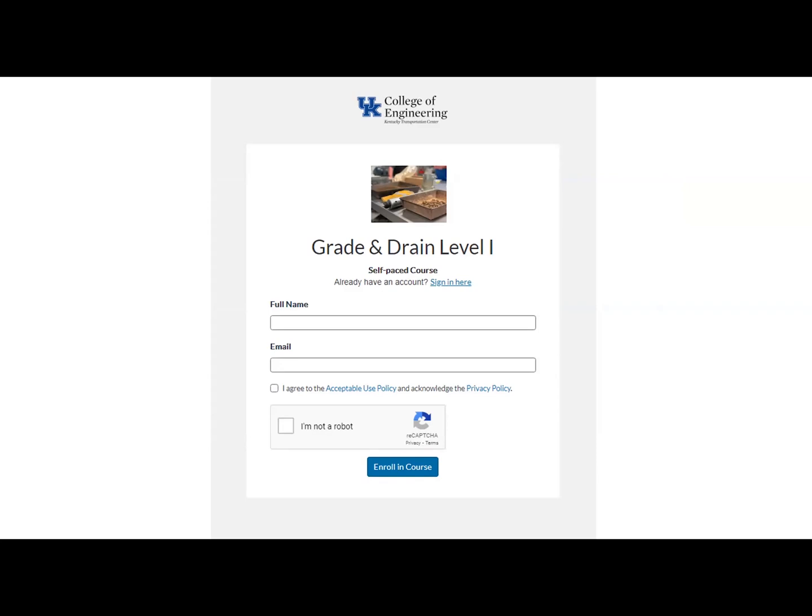For the email address, you can use the company email address or your personal email address. Any email address will work as long as you have full access to it and it is not shared with another user. Once you have done both of those items, please check both checkboxes and click on the blue button that says Enroll in the Course.